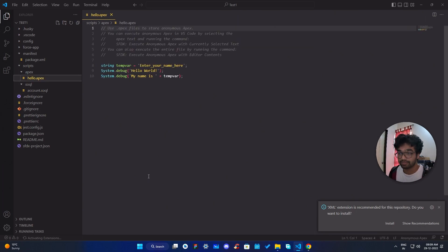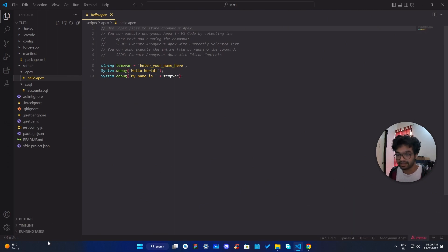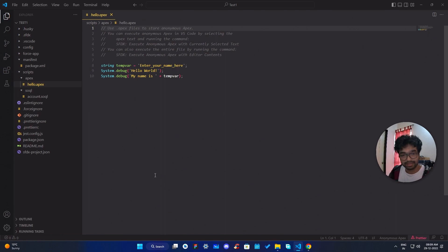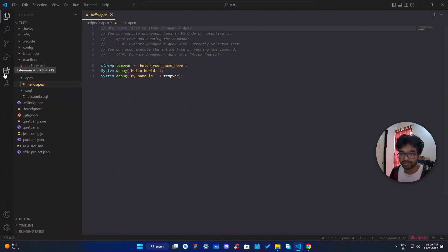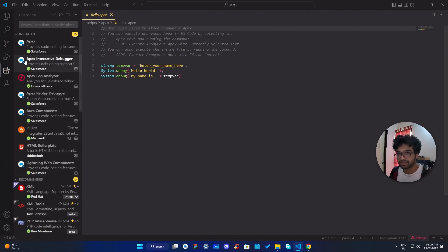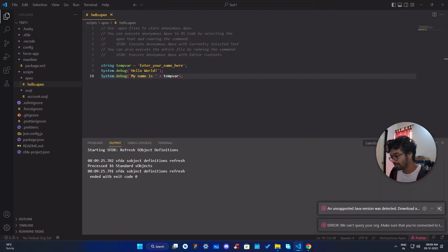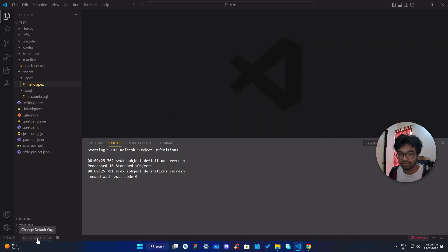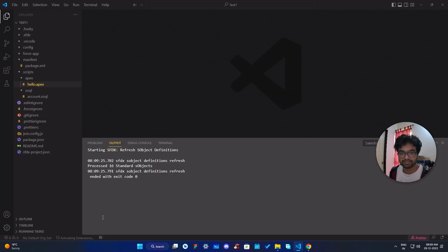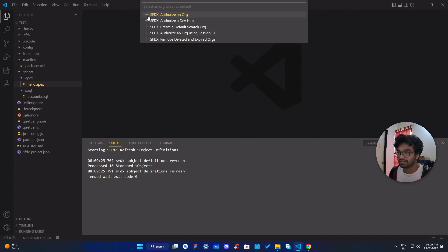Before executing anything, you have to authenticate your org. We've just created a project in your local repository. Once all extensions are done loading, there should be an option at the bottom of VS Code to authenticate. You'll see 'No Default Org Set' in the status bar — this is where the magic happens. Click on it to activate the extension; you only have to do this the first time.